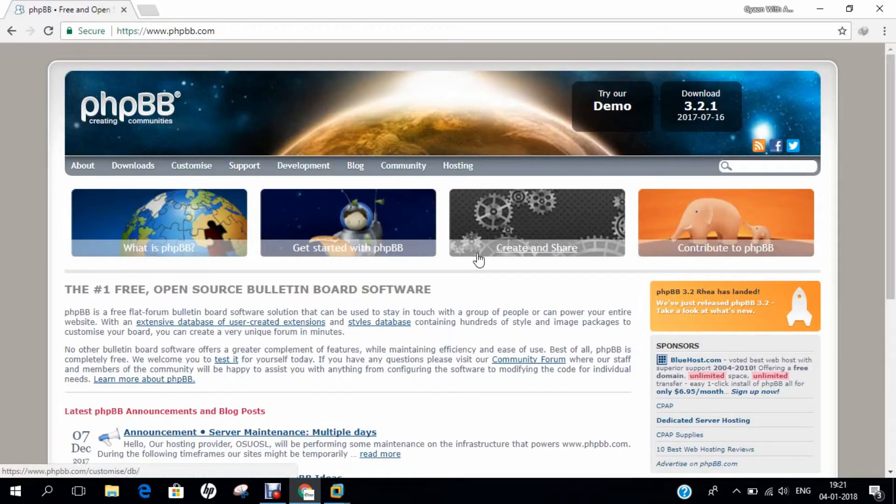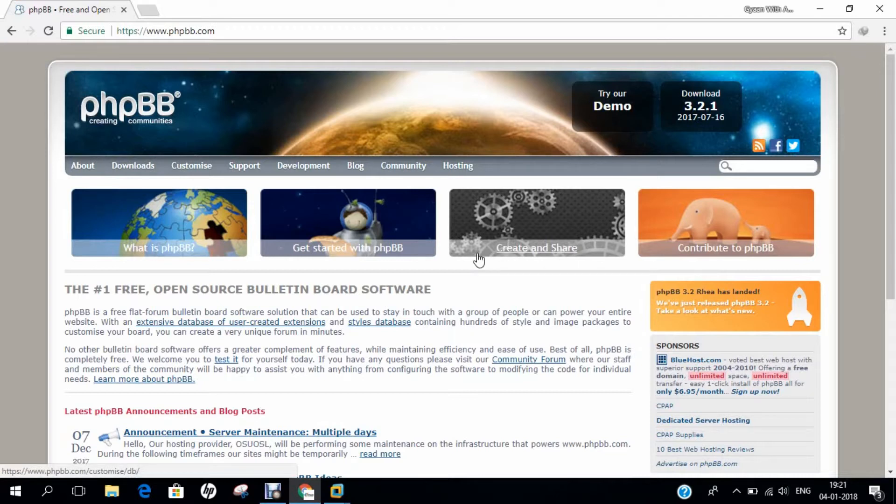Hello researchers, how are you? I hope you are fine and doing well. In this video, I will be demonstrating how to install PHPBB, which stands for PHP Bulletin Board, on Ubuntu 17.04.